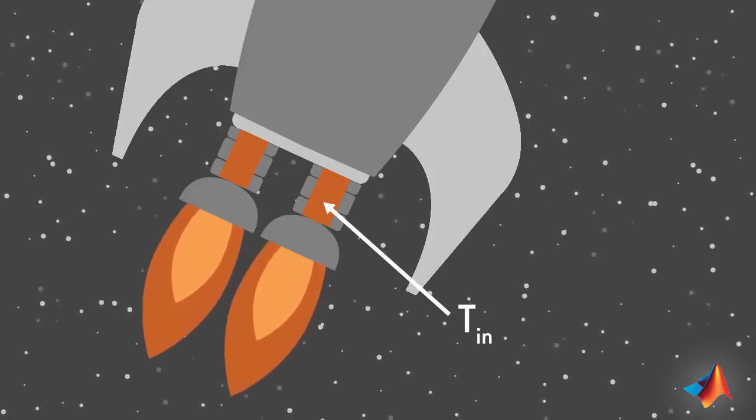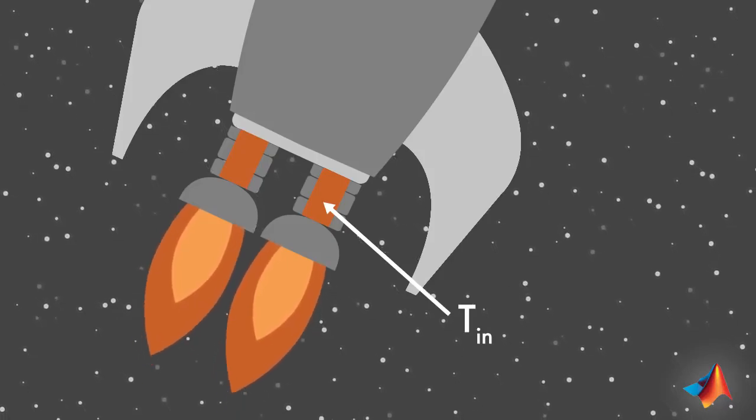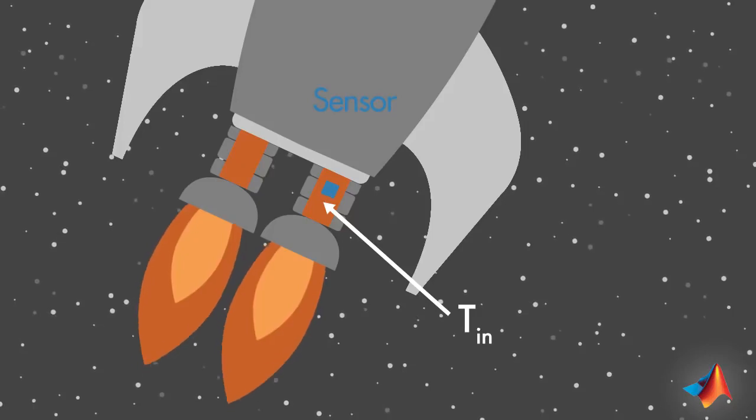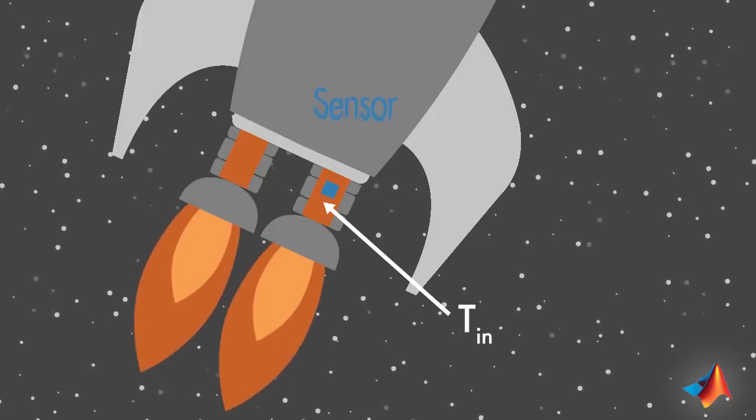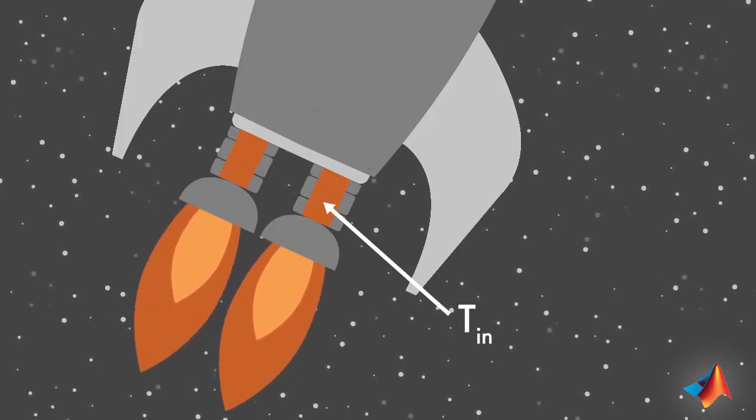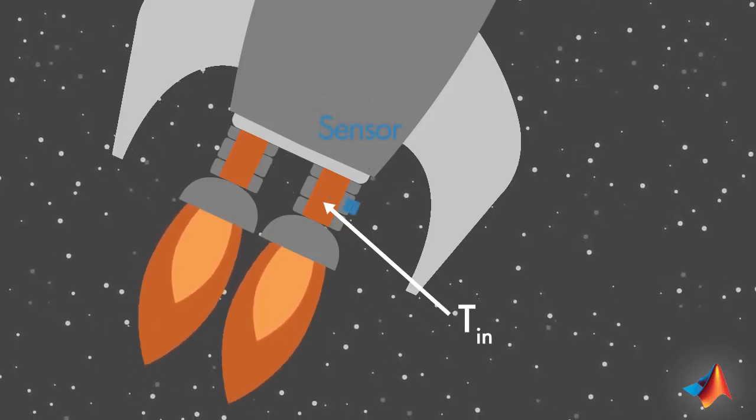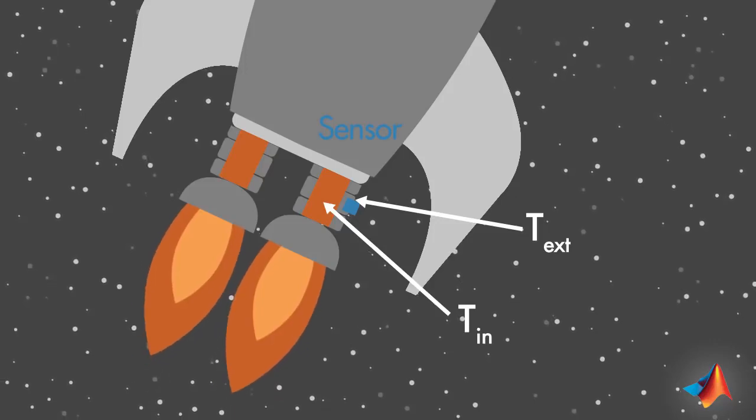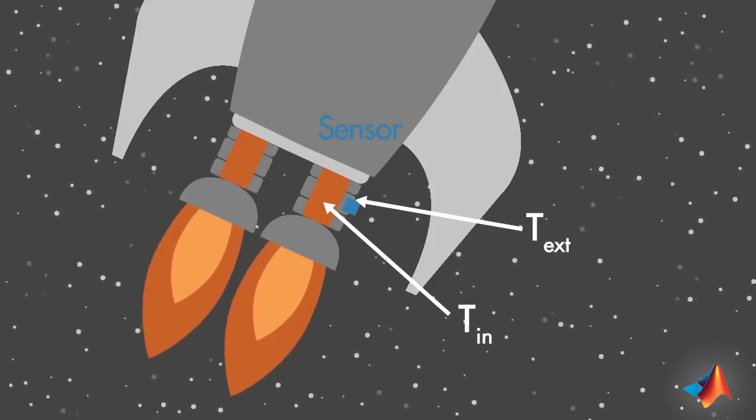This is not an easy task since a sensor placed inside the chamber would melt. Instead, it needs to be placed on a cooler surface, close to the chamber.